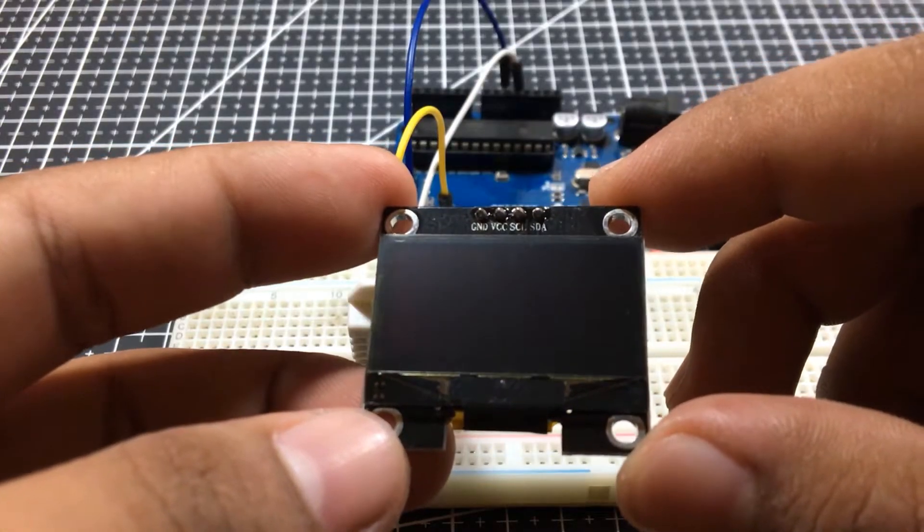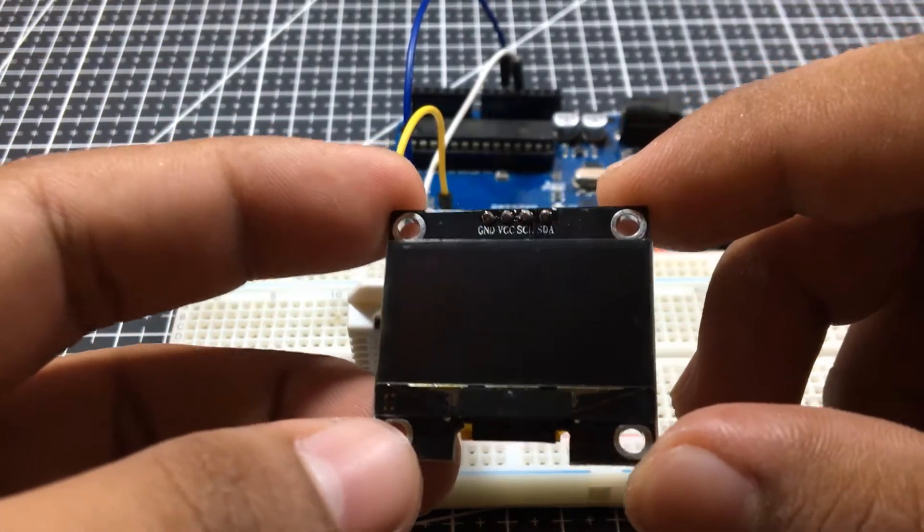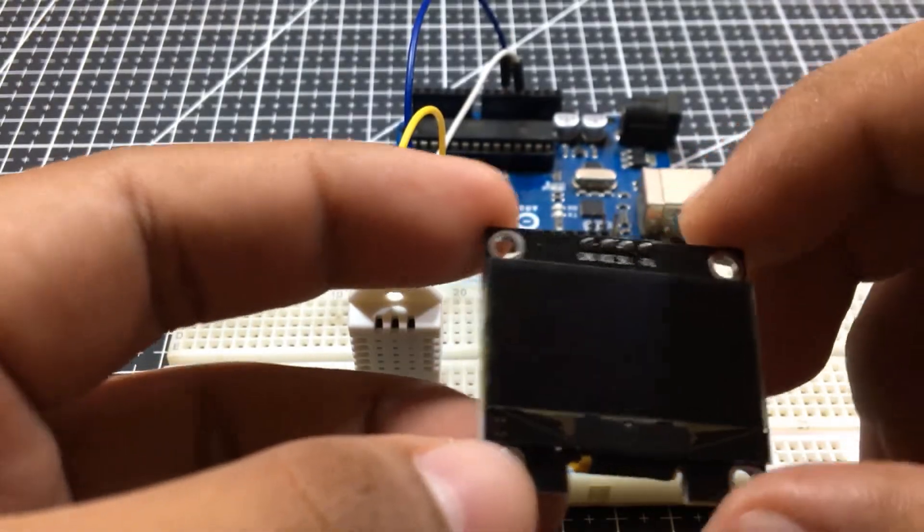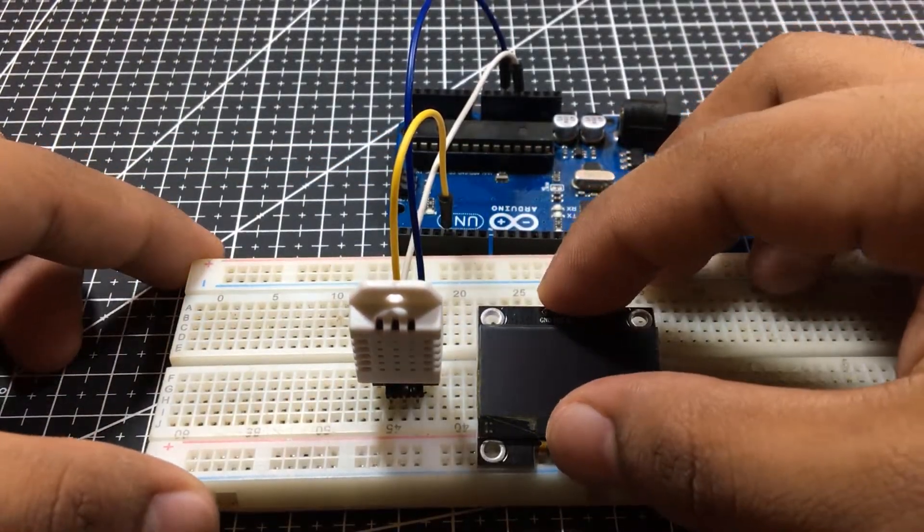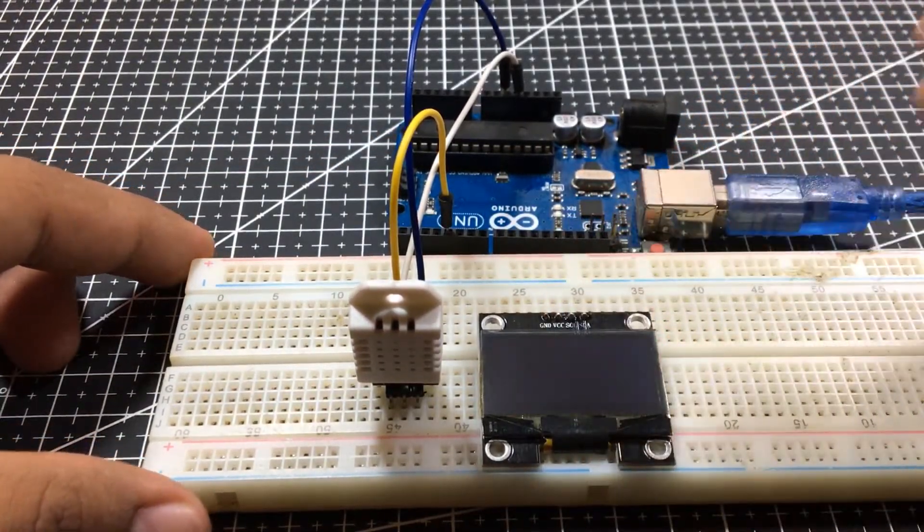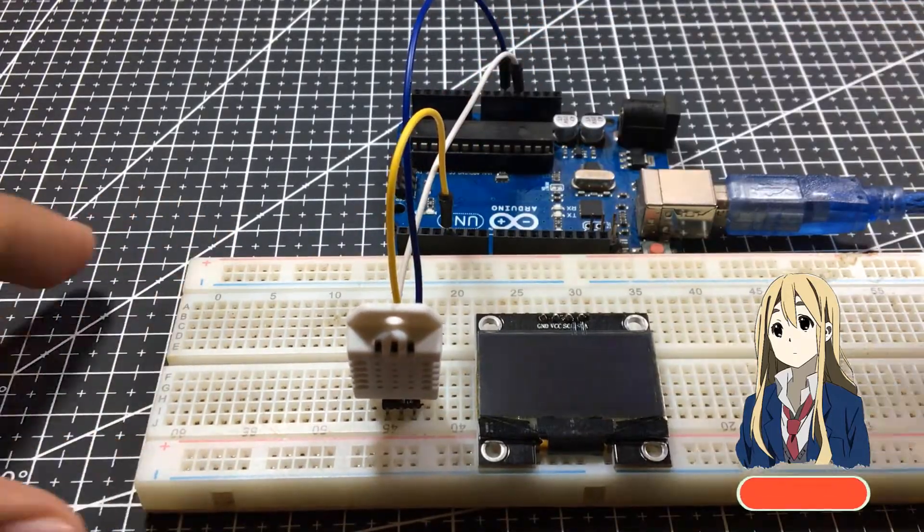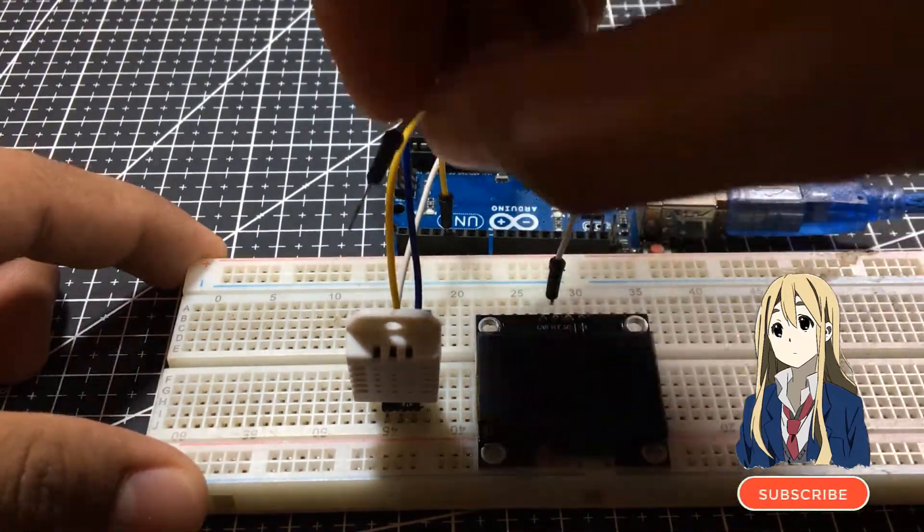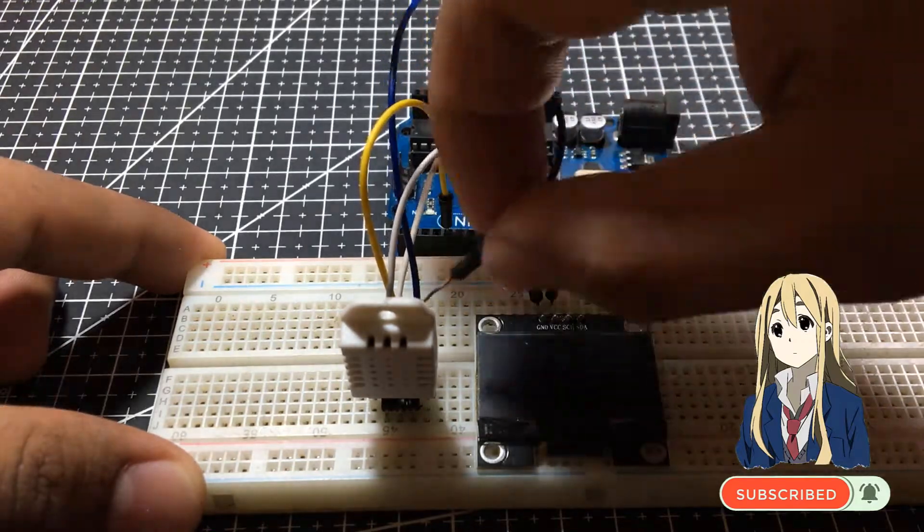Now, I want to use this 128 by 64 OLED display to print those values. But before that, subscribe and hit the notification button for more videos coming.